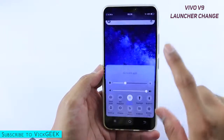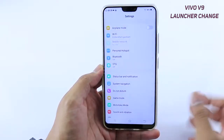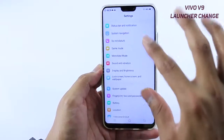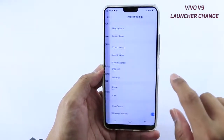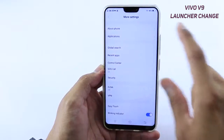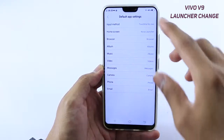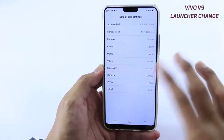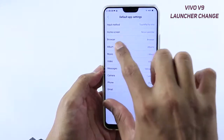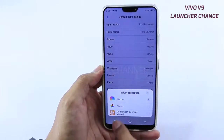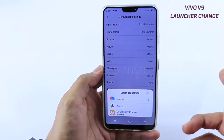Just quickly, I'll show you once again. Go to Settings, tap on More Settings, then Applications, and then Default App Settings. This is where you change all the defaults.